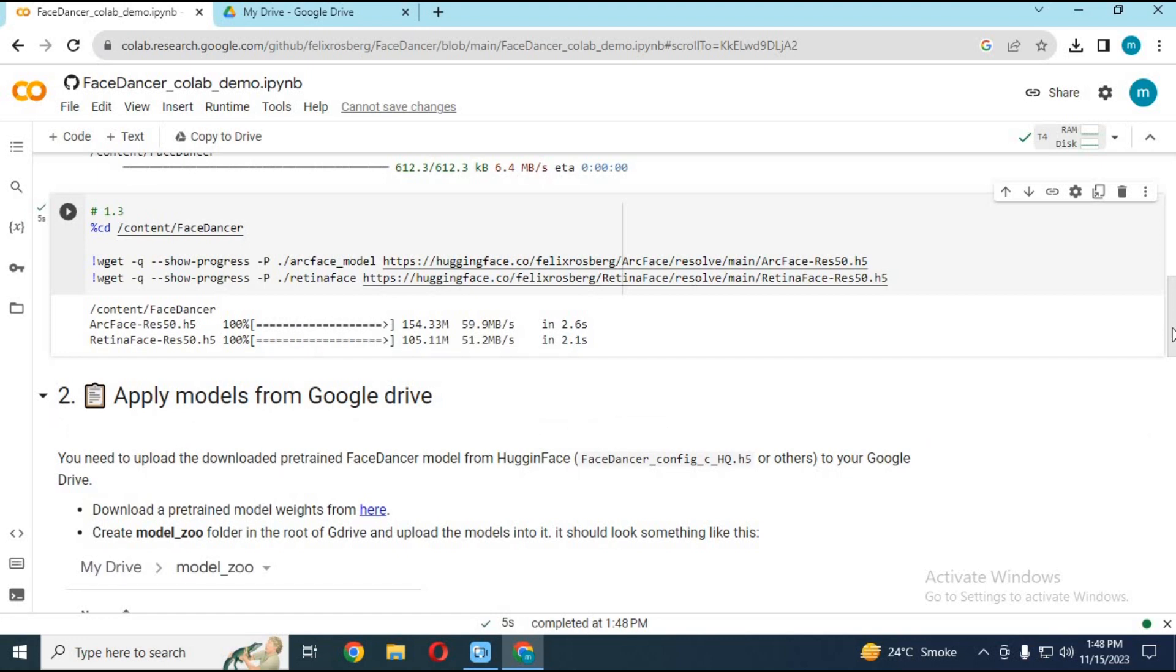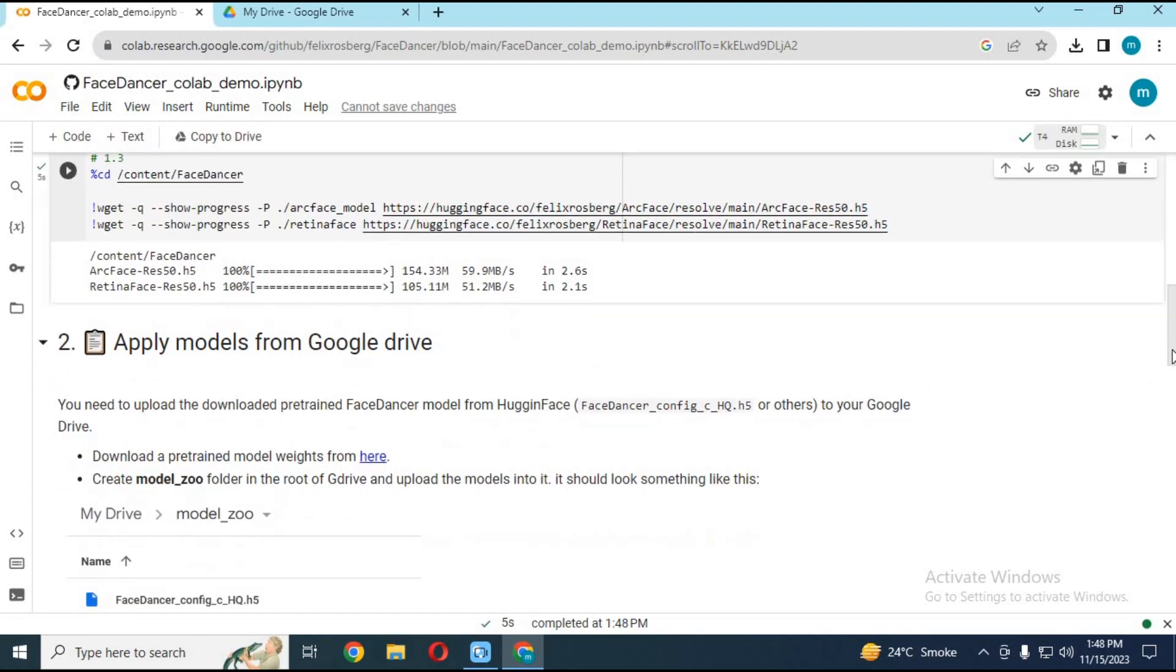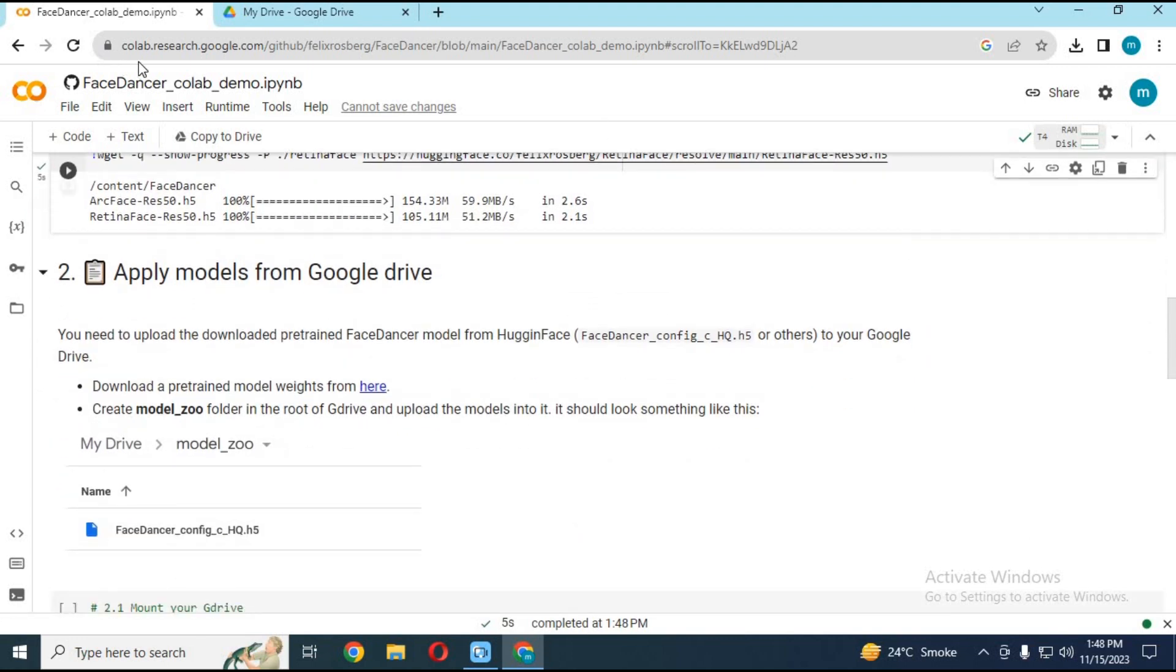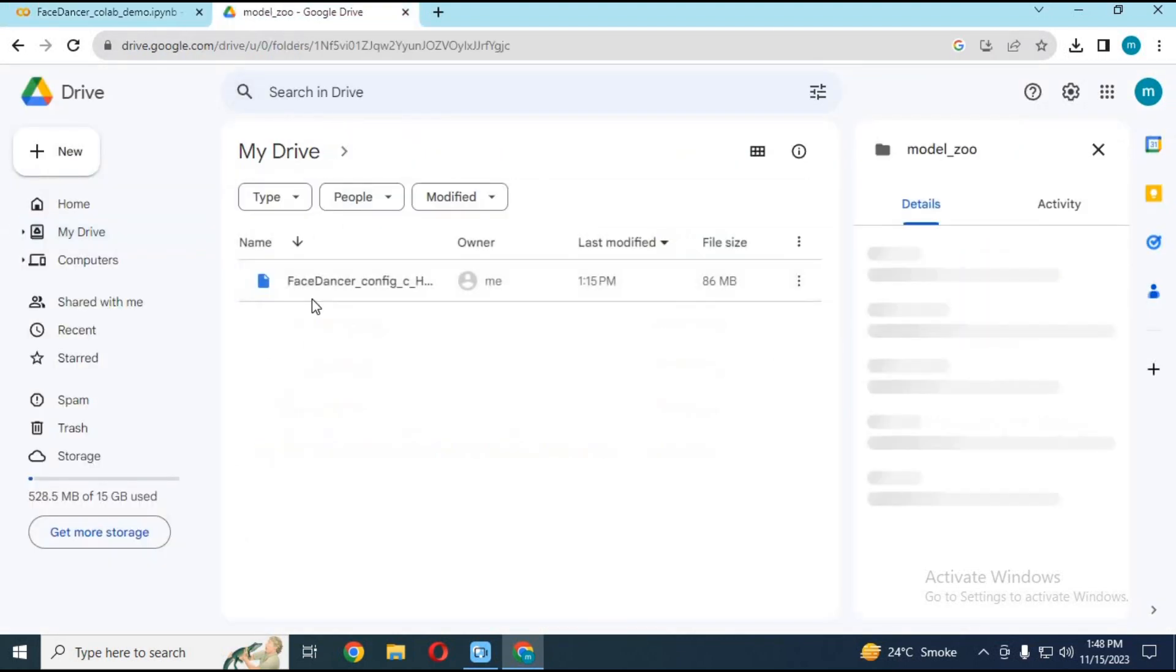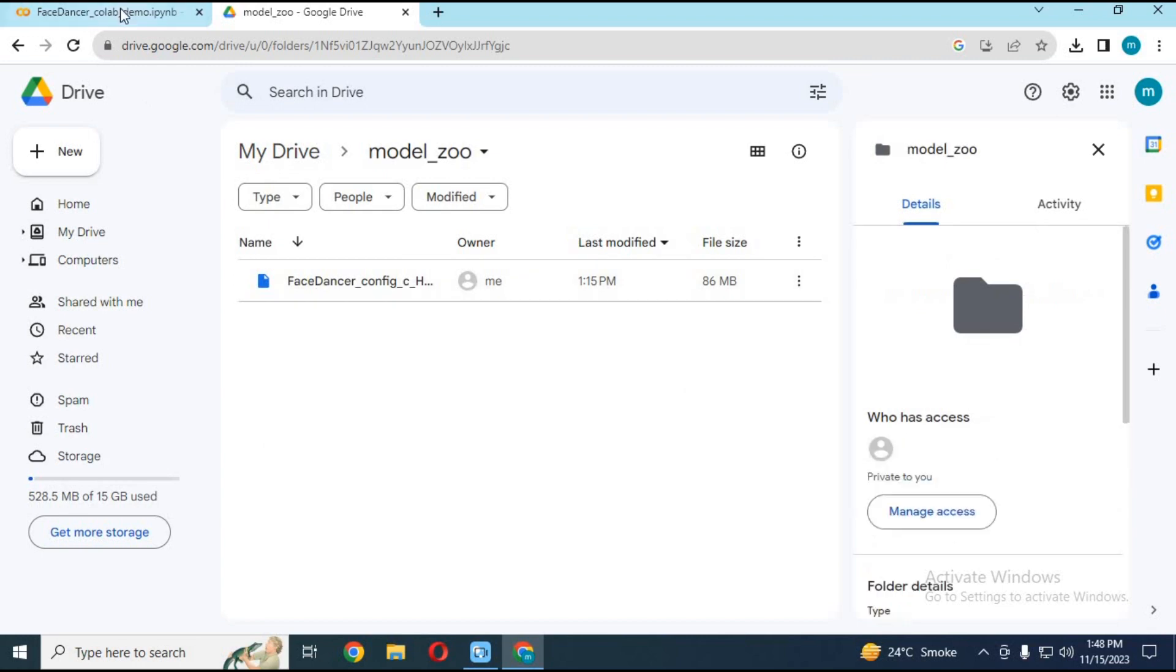Before running cell 2.1, go to your Google Drive and make a folder there. Name it modelzoo. Download the pre-trained model from the Hugging Face link and put it in there.